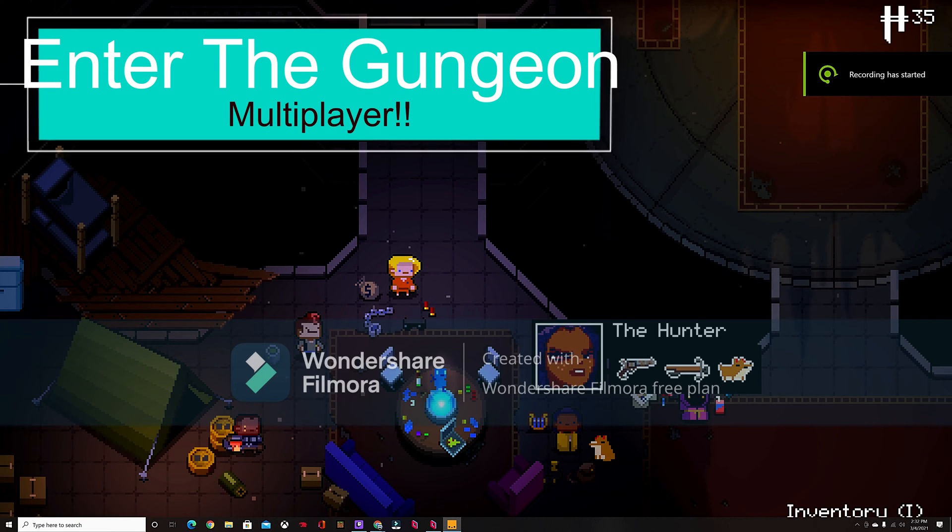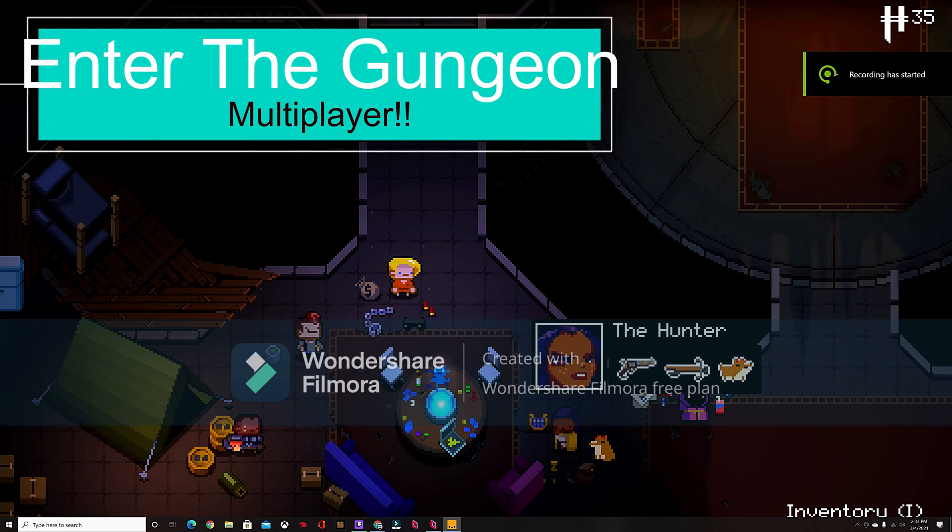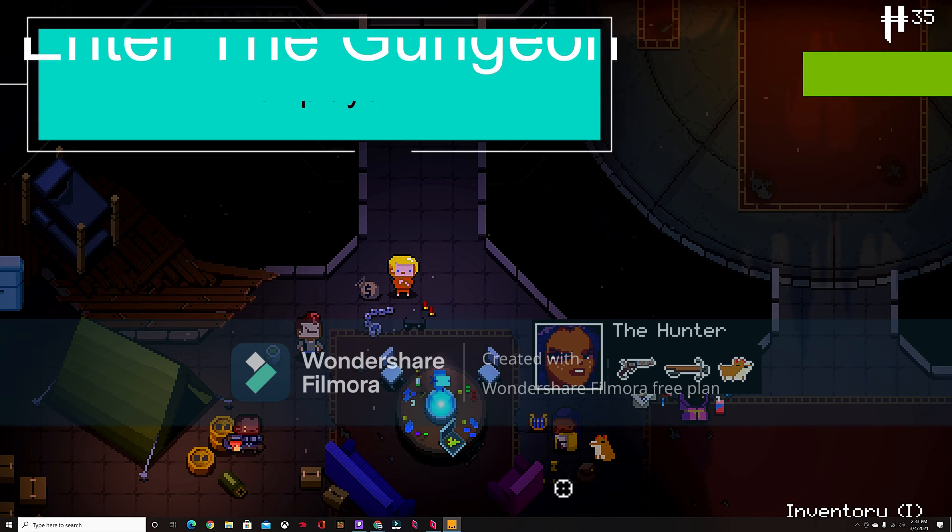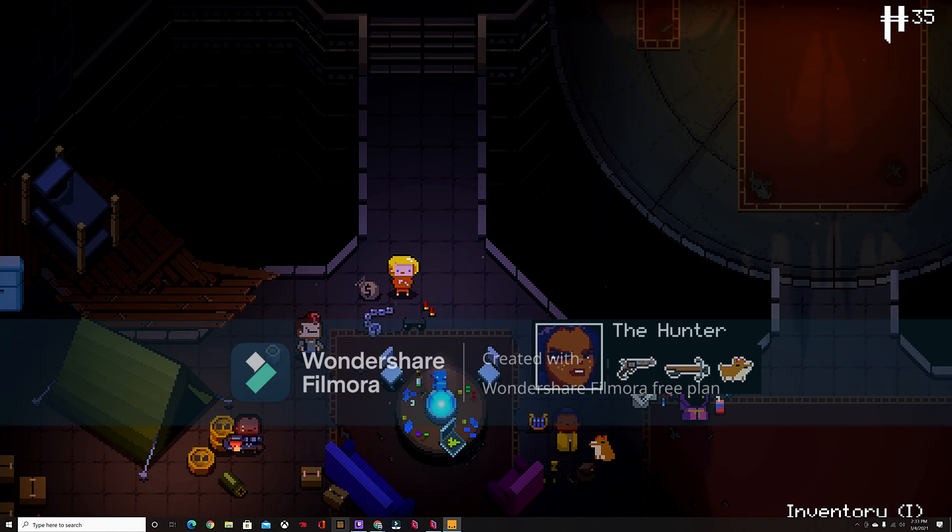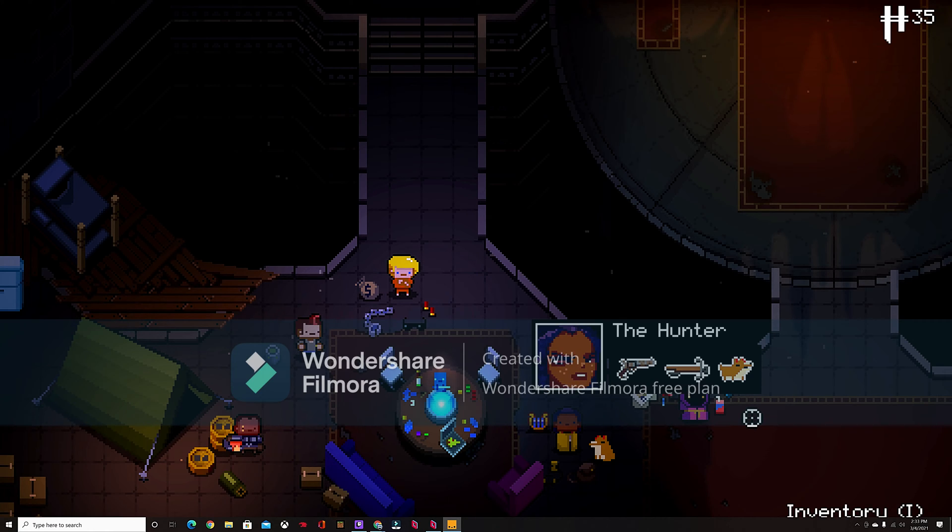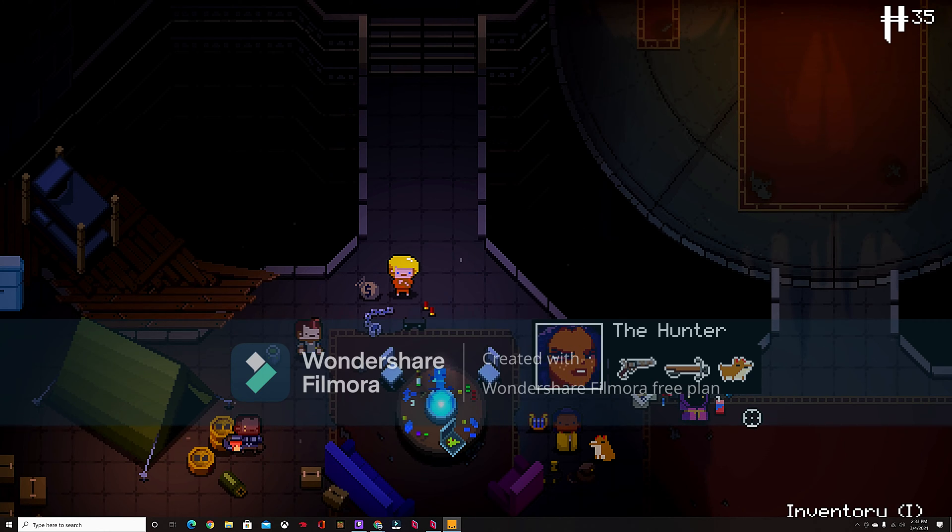Hello there and welcome to not Enter the Gungeon, but how to play multiplayer for Enter the Gungeon. It was actually very easy and I always really wanted it on console. Now that I'm finally on PC, we can do it.